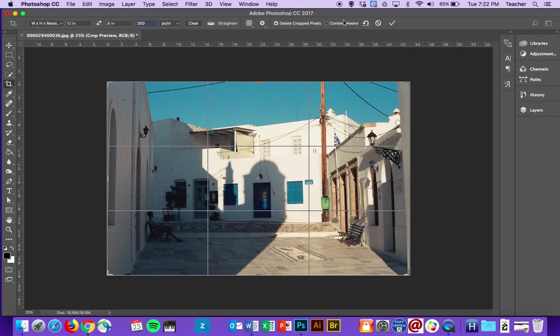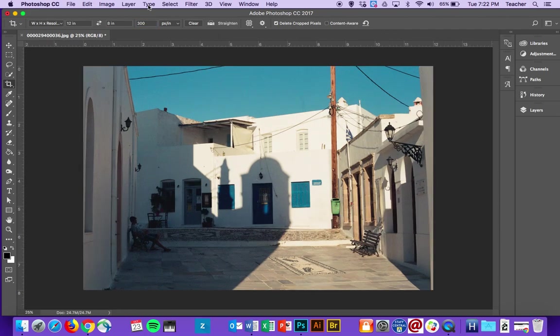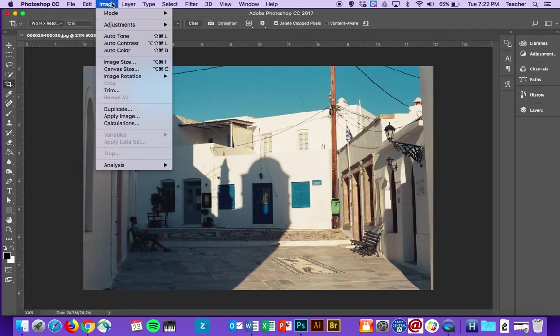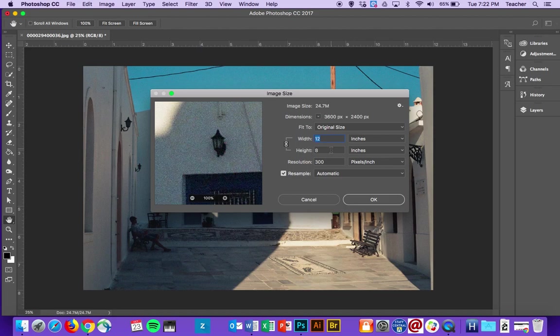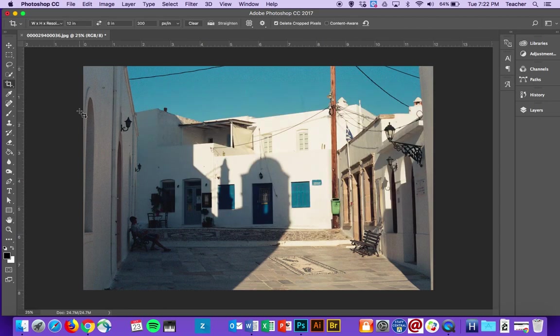And then I can apply that crop. I can double-check it by going back to Image and then Image Size and making sure that it changed. So again, 8 by 12 at 300 will give me a perfect print that I can make and have forever.